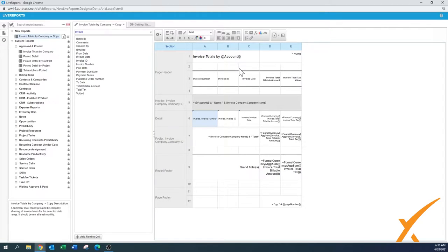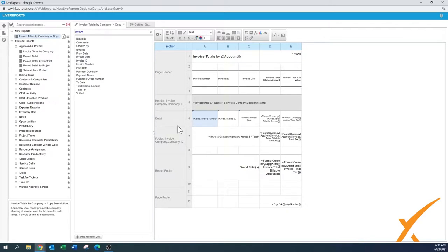There's a whole bunch of options at the top. In this particular lesson we're not going to explain exactly how to create these from scratch, but I'm just going to quickly show you all the advanced features. From the layout you can see there's a page header, a header per company invoice, a detail level, a footer, a report footer, and a page footer. The page footer has the page number, which is a dynamic field.